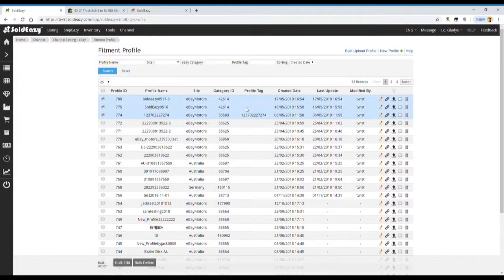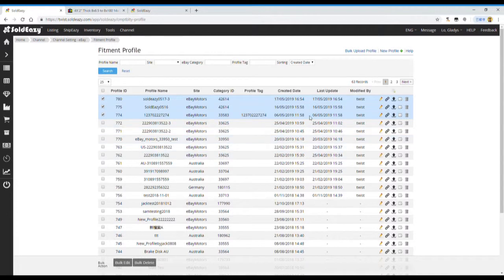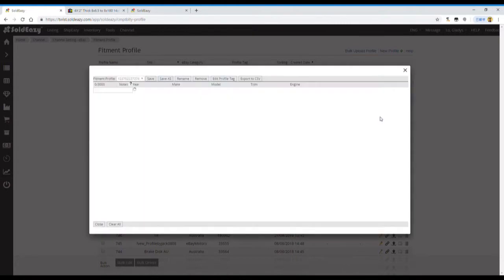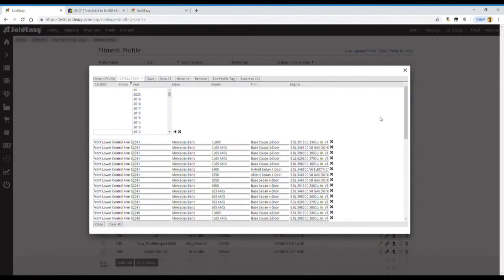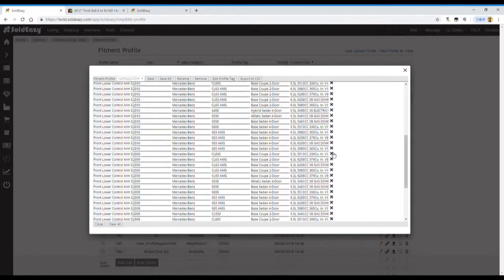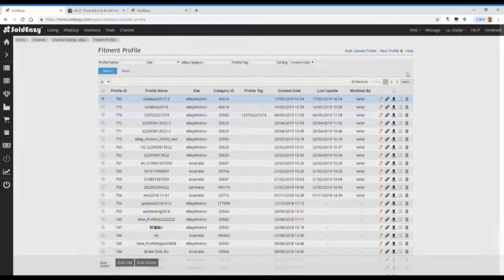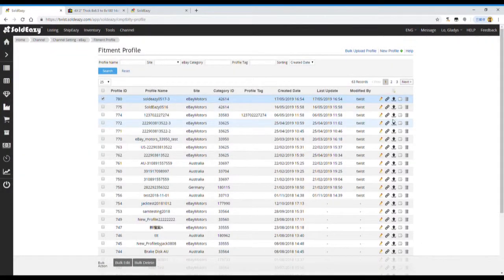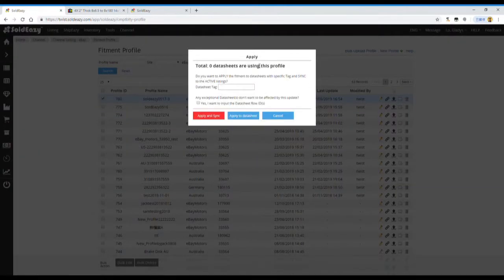If we want to edit a specific table, we just use the button on the right-hand side. For example, clicking on the pencil, we can edit. Clicking on the hyperlink icon, we can apply to our data sheet.